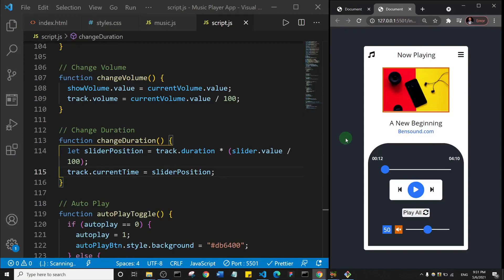Welcome back. In this section, what we're going to do is when we start playing a song, I want this slider to move in tandem with that song — in sync with it. So if the song is halfway, the slider should be somewhere in the middle. It should move every second, and that's what we're going to implement.